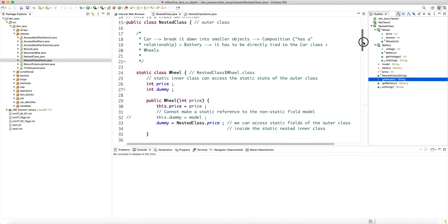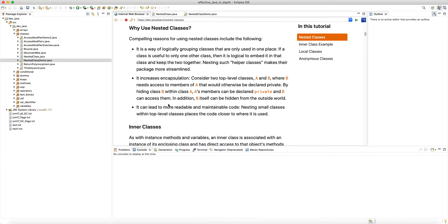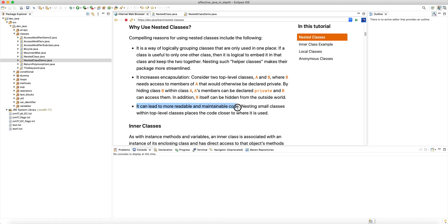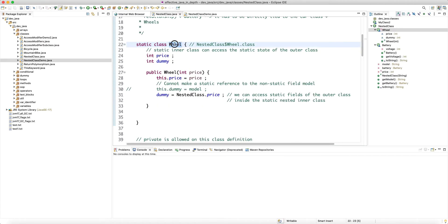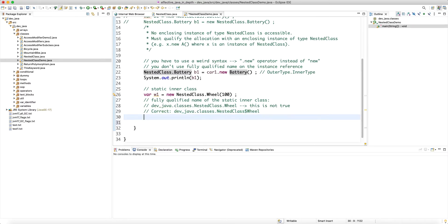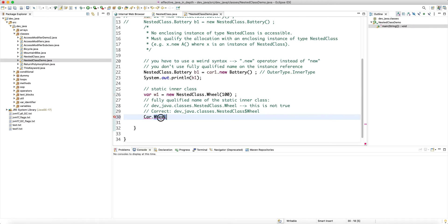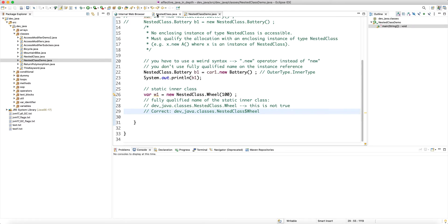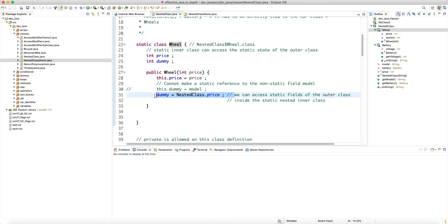This can lead to more readable and maintainable code. For the Wheel static class, instead of putting it in its own file, we put it inside the Car class. When somebody wants to create a Wheel they have to access it via the Car — they say 'Car.Wheel'. This makes it very explicit: this is not the wheel of a bicycle, this is the wheel of a car. It makes sense that to access this wheel type you go through Car.